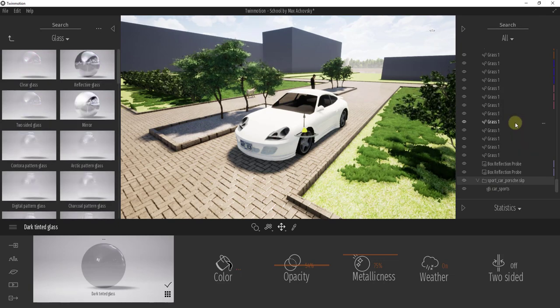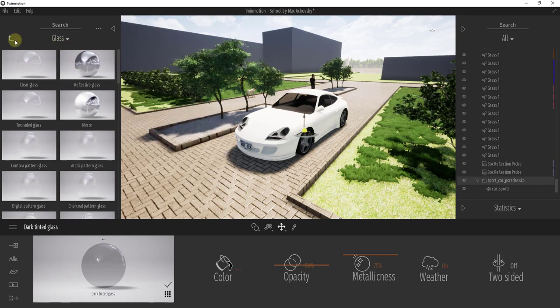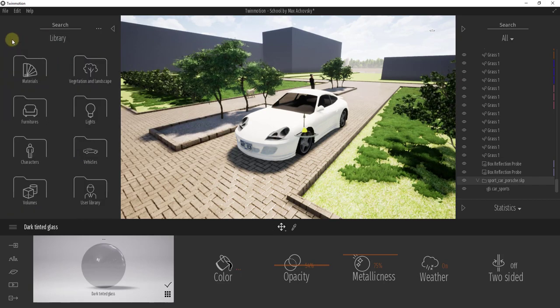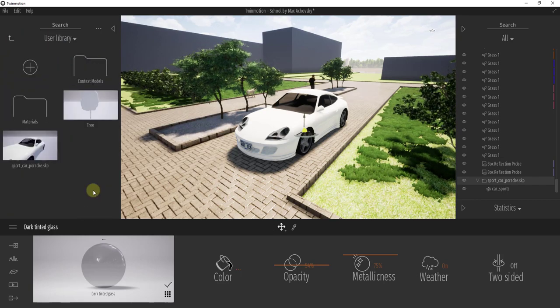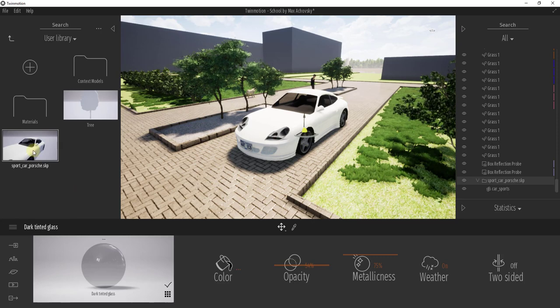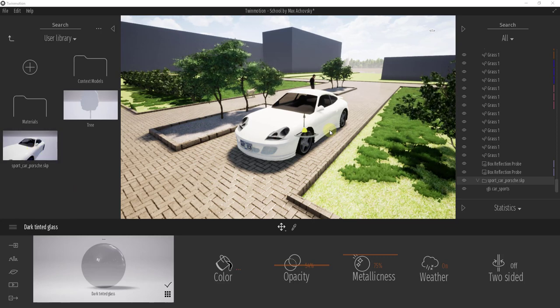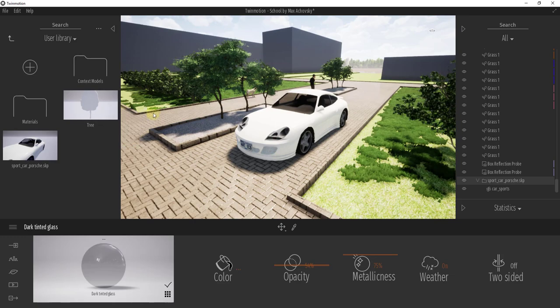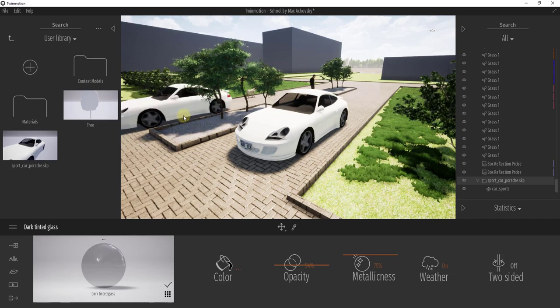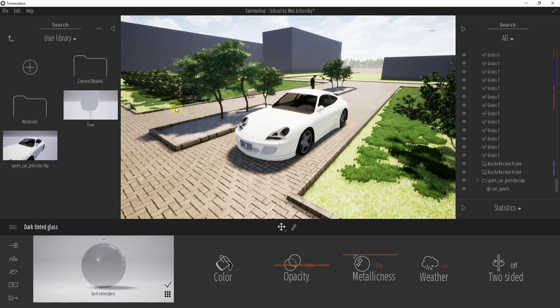And so what that means is if we add that to our user library, we can actually go up into our library and click on user library, and that model will now show up in there for use later. So now if we were to open a new model, this would show up and be ready for us to just drag in. So you can see how I could drag this in over here.